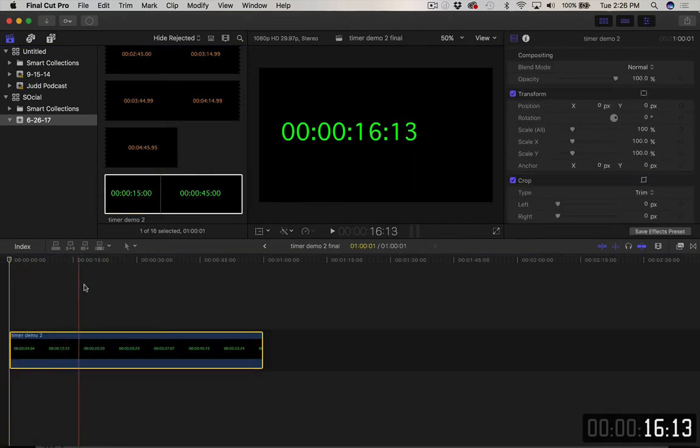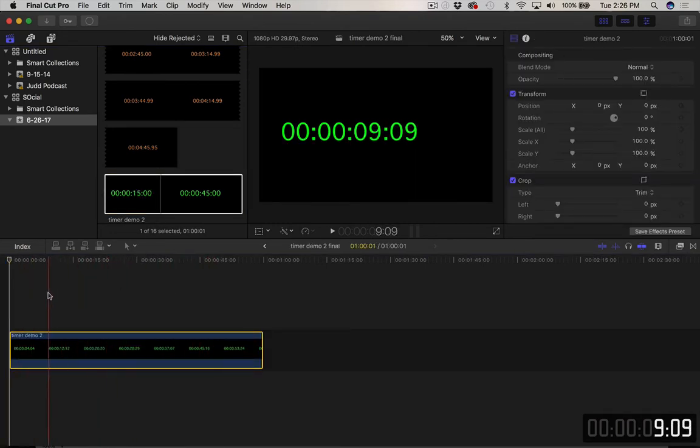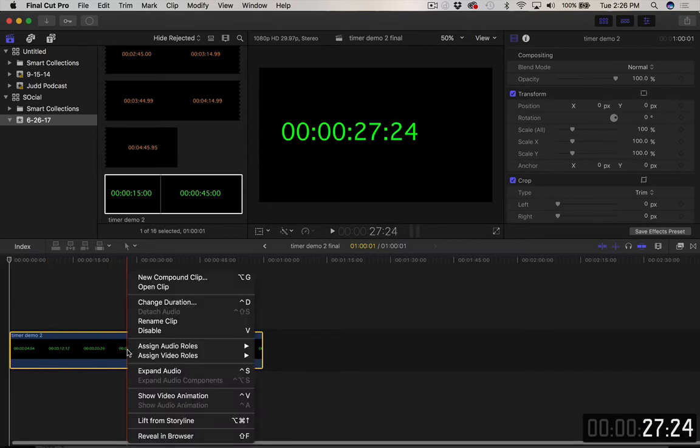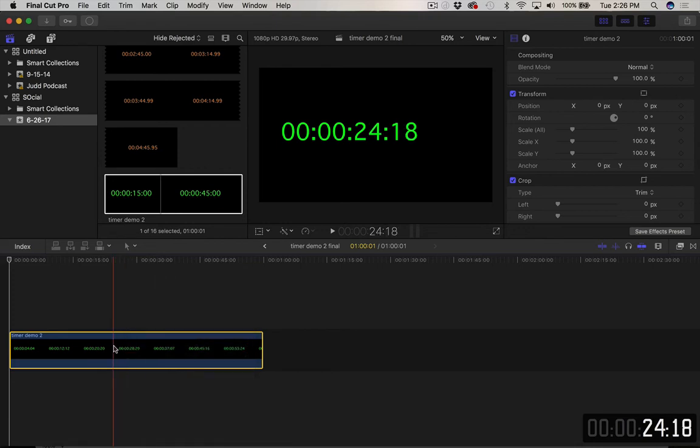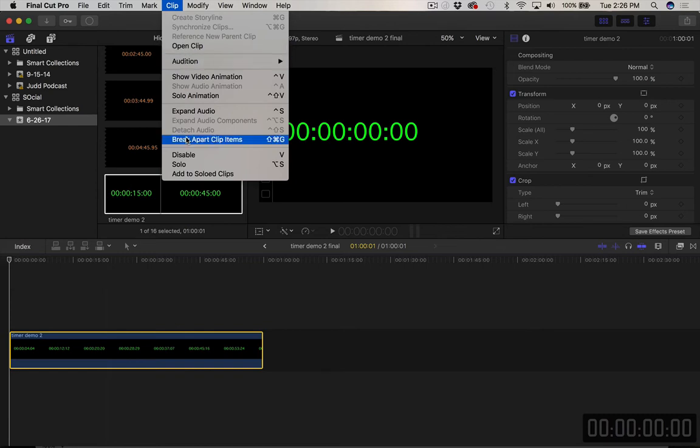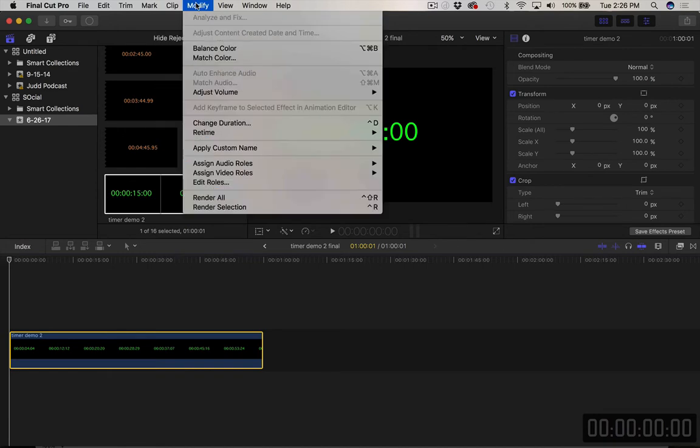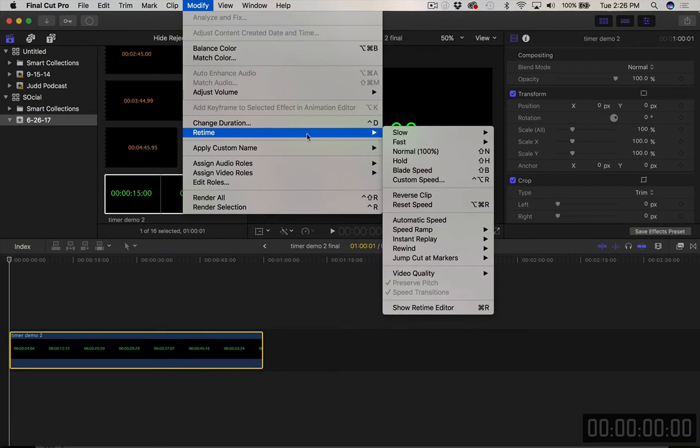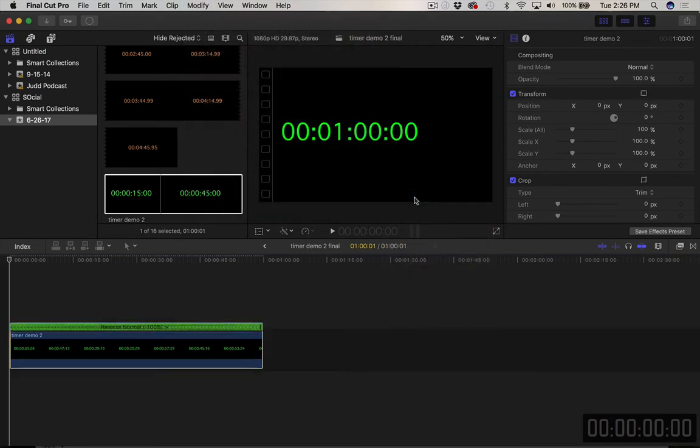And once again, you see it's moving the wrong way. So we're going to select it. And I'm going to go to clip, modify, and then we're going to retime. And then we're going to do reverse clip. Modify, retime, reverse clip. And there we have it.